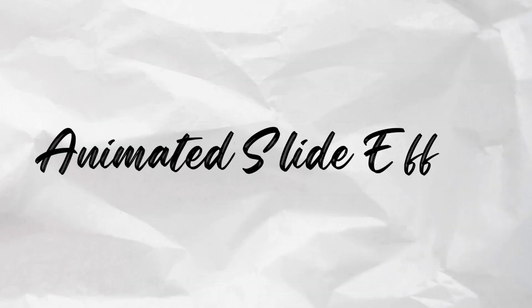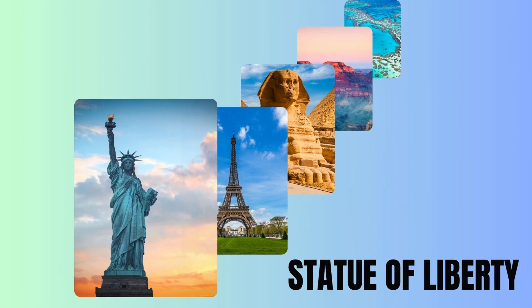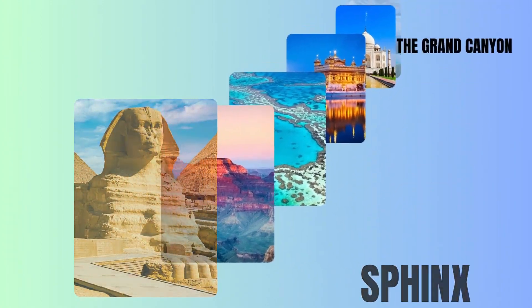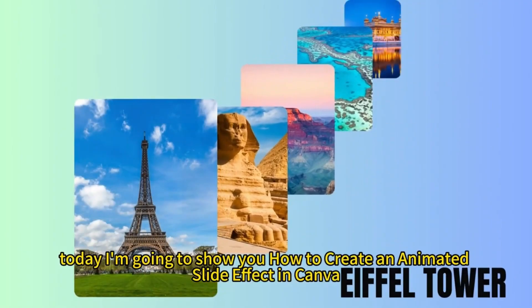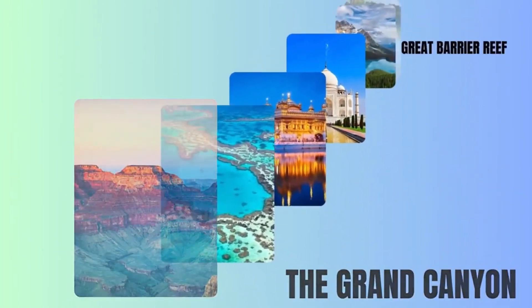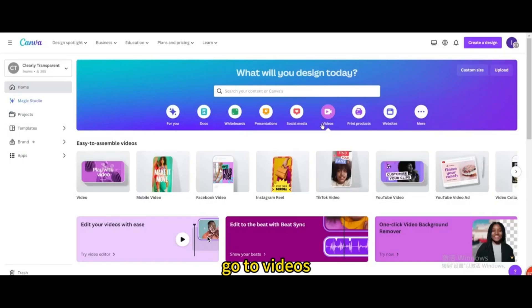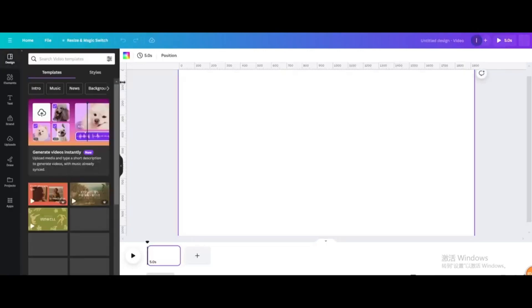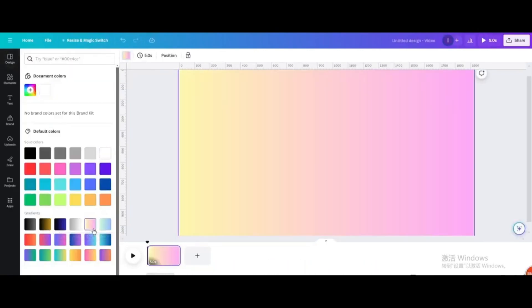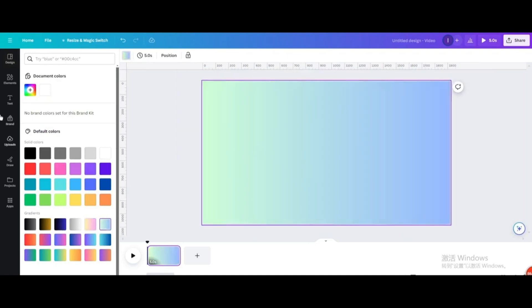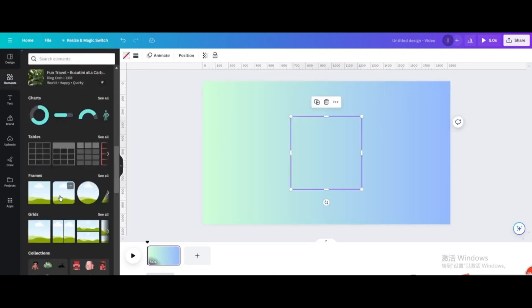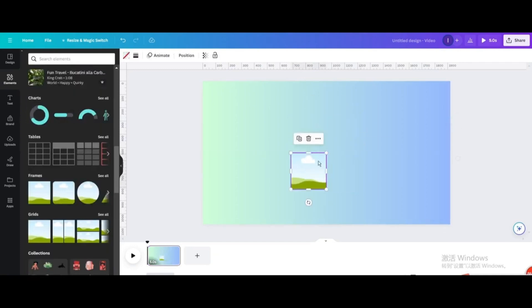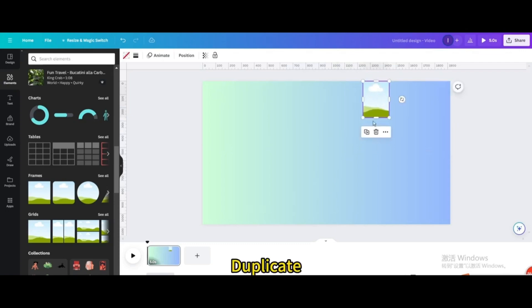Today I'm going to show you how to create an animated slide effect in Canva. Go to Videos and open a New Video Project. Change the background color. Go to Elements, go to Frames, choose this one, resize it, and move it to the top. Duplicate.